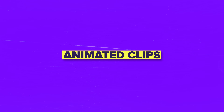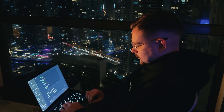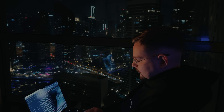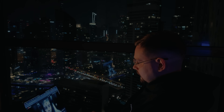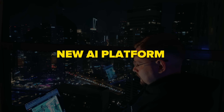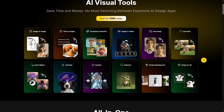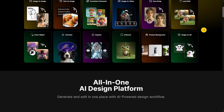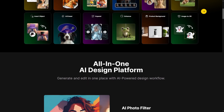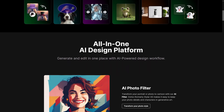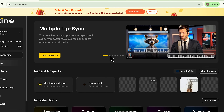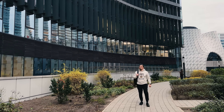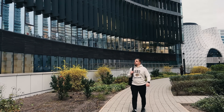Have you ever wanted to make animated clips without spending weeks learning animation software? Well, there's this new AI platform called Design, and it's doing something pretty wild. I'm Daniel, and in today's video we're talking about Design AI and exploring its new multi-lipsync feature. Honestly, it feels like it's straight out of the future.